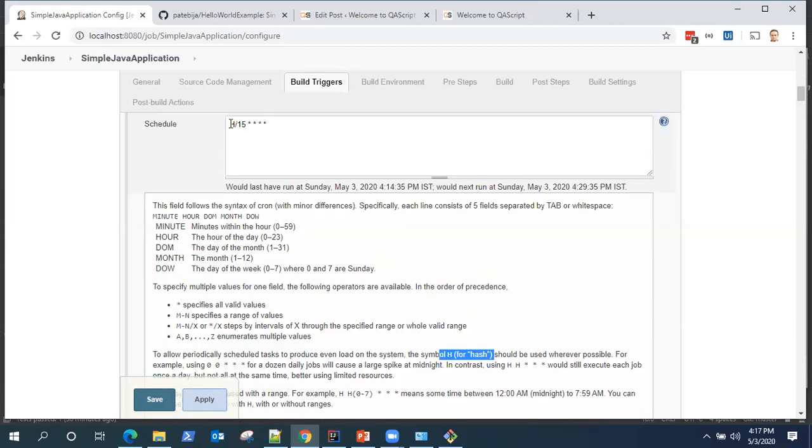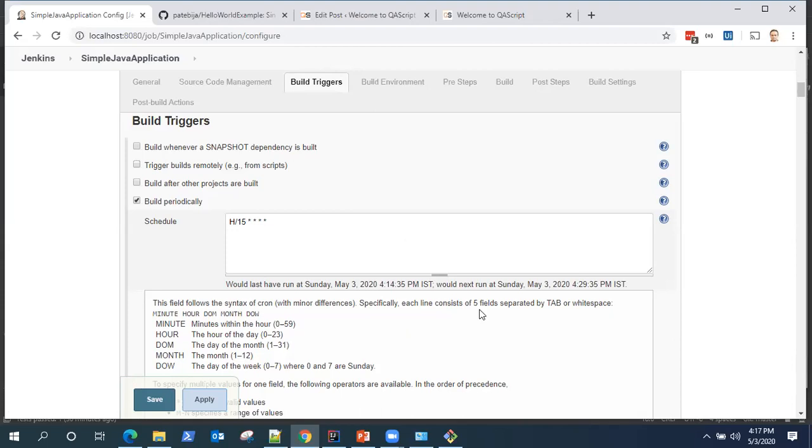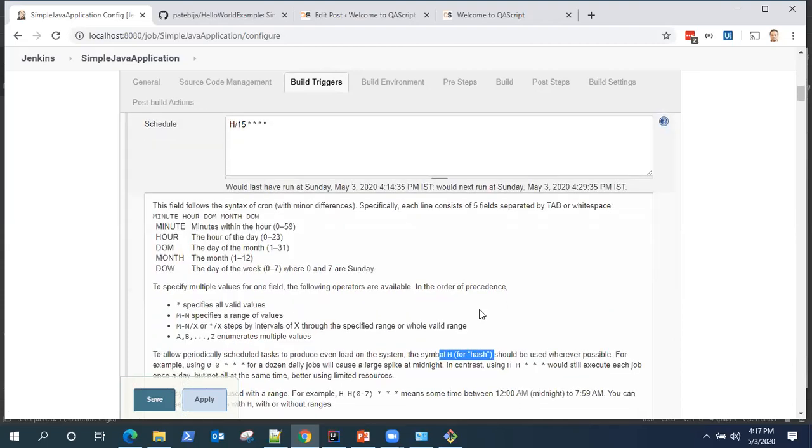So this is the cron expression and based on this cron expression, it is going to schedule your builds periodically. It doesn't matter whether you make any changes to your GitHub or your repository or not. It is going to run that build every 15 minutes or whatever expression you have set.